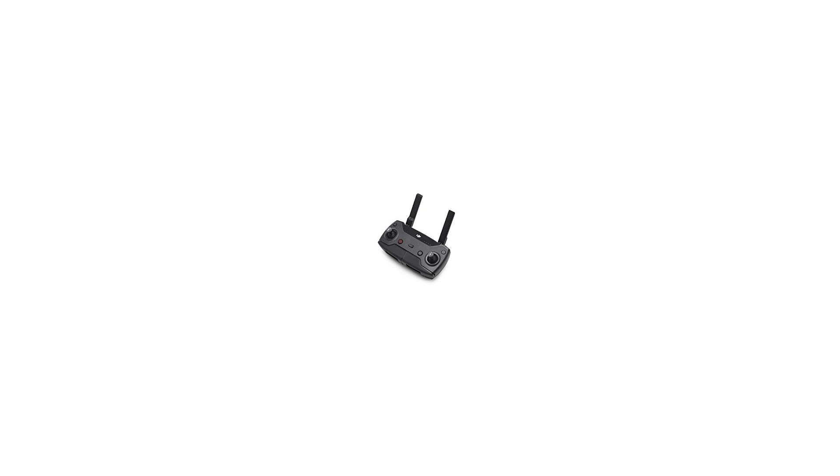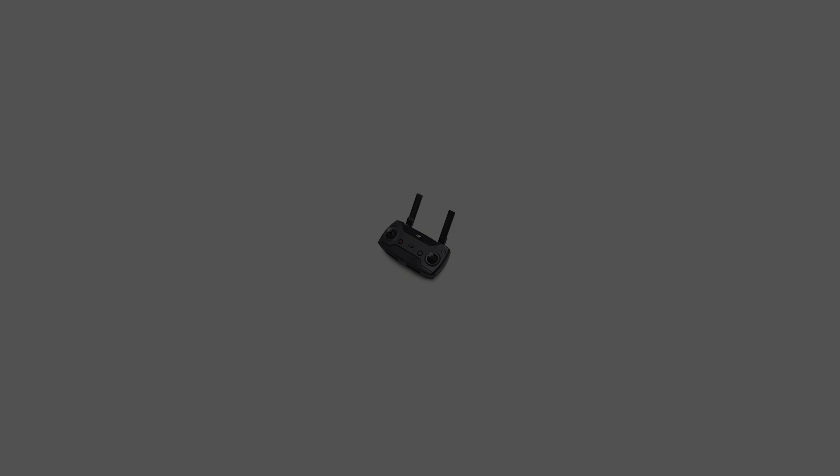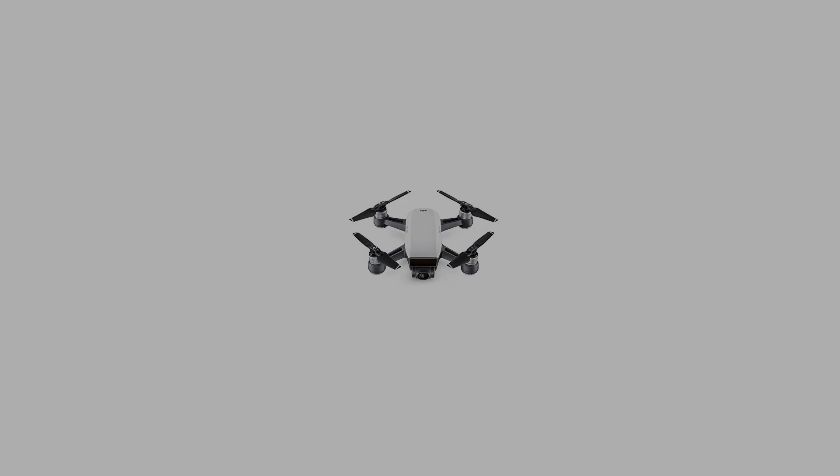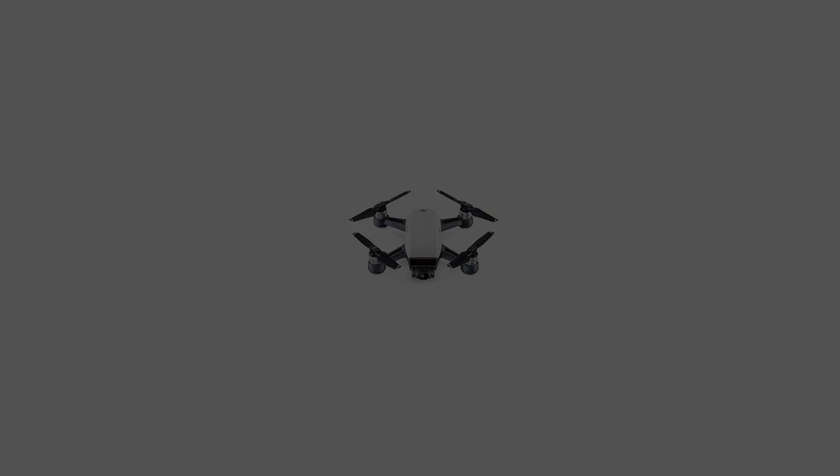Also included: one charger, one micro USB cable, and hard foam storage box. The DJI Spark Remote Control Combo includes the remote controller and standard Spark accessory kit. See details below.